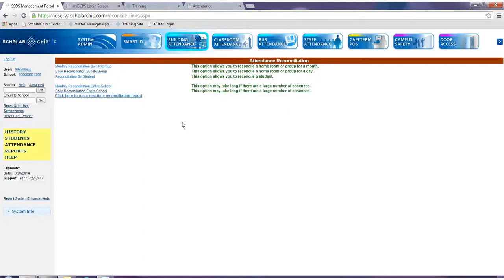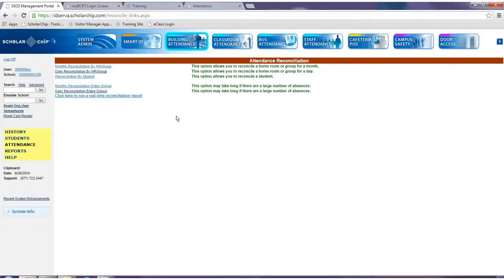Several options will display. Keep in mind that when reconciling building attendance, you should select the option that best fits the type of information that needs to be reconciled. After reconciling the data, accurate reports can be generated and will reflect the corrected attendance data.